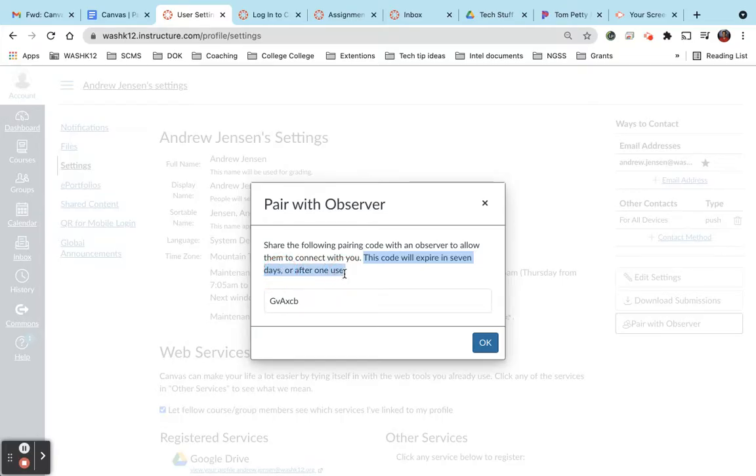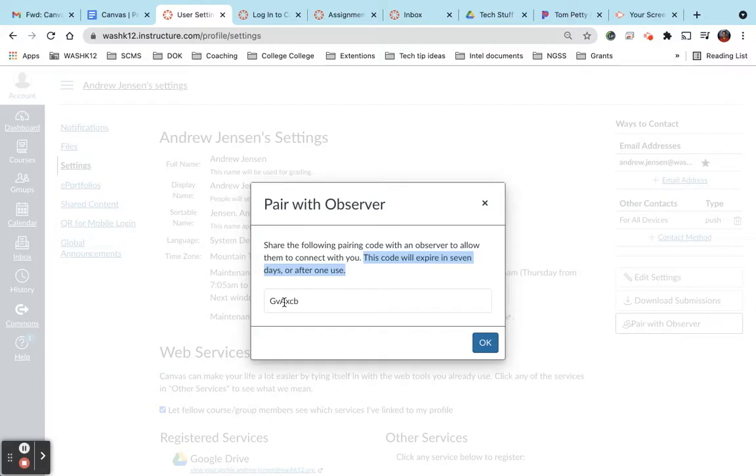So if you go to use this code and it doesn't work or you typed it in incorrectly, have your student go back into account, pair with user and then come back here. So once you're on this page, take this and go ahead and copy it, write it down on a piece of paper.